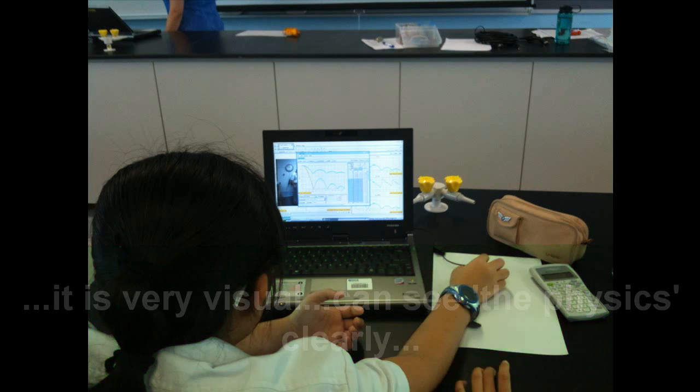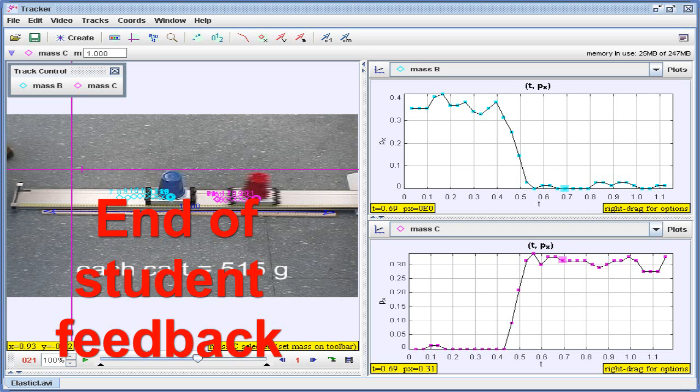I think it's very visual. I can see the things clearly. This ends the student feedback. I think it's very useful. Thank you.